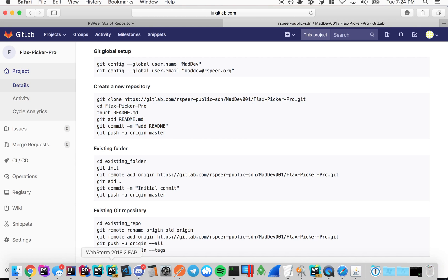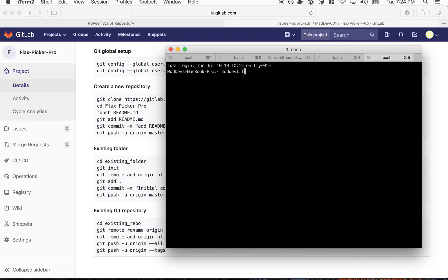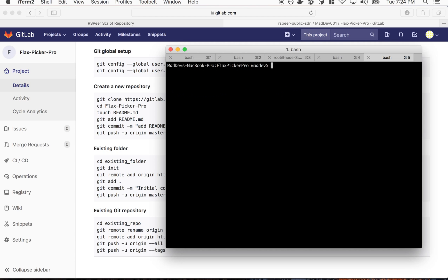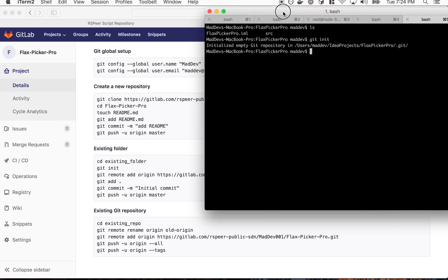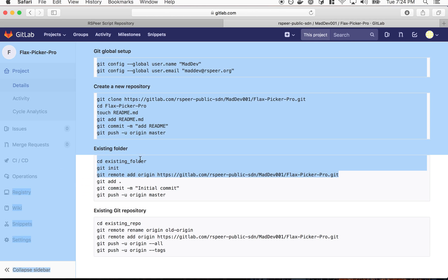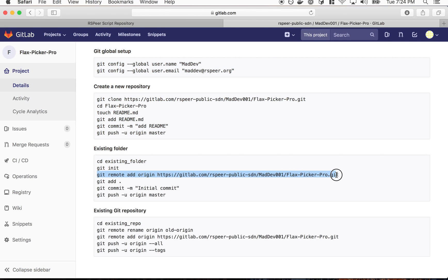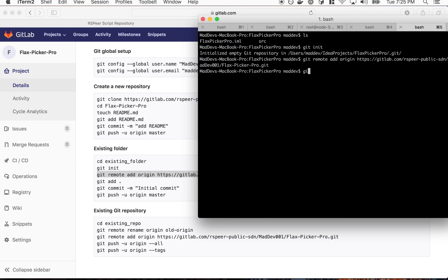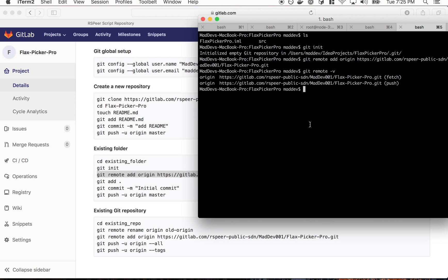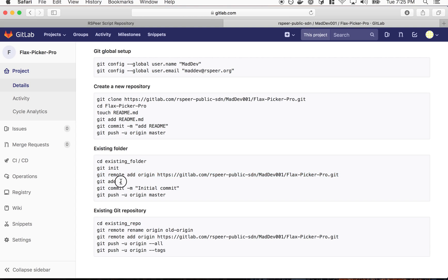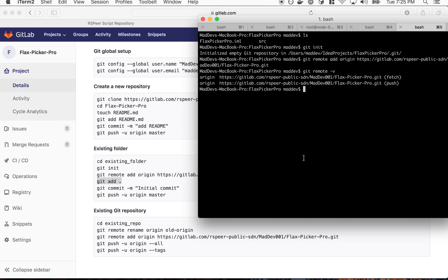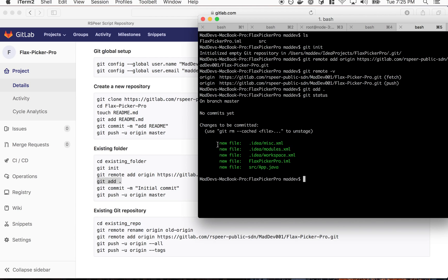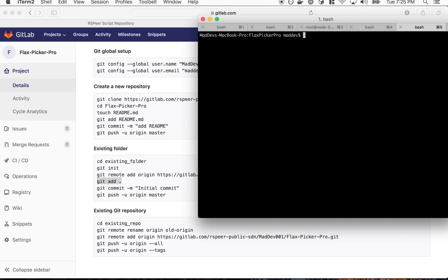First thing I'm gonna do is cd into FlexPickerPro directory. In our directory of our scripts we're going to git init and add the origin here. So git remote add origin, paste that in. We can verify with git remote. So if we do git add period this will add all the files. If we do git status you'll see it's gonna be adding the idea folder, FlexPickerPro, and then app.java here.